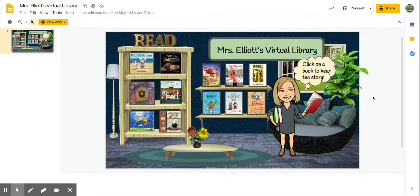Hi teachers! This video is going to walk you through how to take one of those amazing virtual libraries and customize it to your own liking, add some things, or even build your own. I'm going to be using Jen Elliott's awesome virtual library example. She shared it with many of you, and you are welcome to customize what she's done and then add that to your Google Classroom. I'm also going to walk through how best to add that to your Google Classroom.